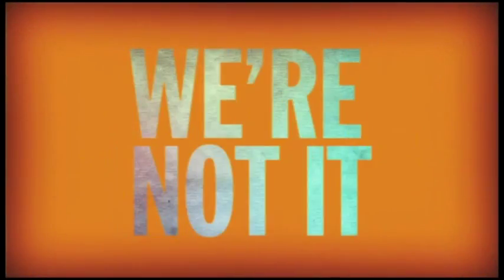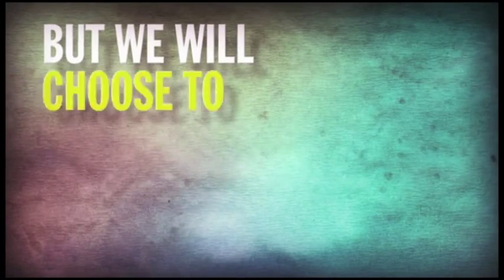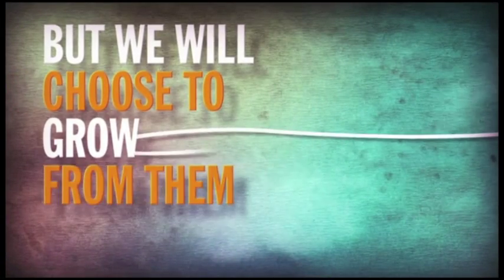And if you're looking for the perfect church, we're not it. At our church, we will make mistakes, but we will choose to grow from them.